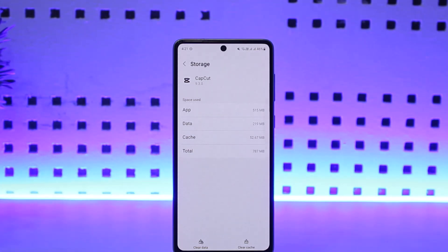This way you can fix the CapCut 'can't import this element' error. Hope this helped you. Do like and subscribe, and don't forget to leave a comment down below if you have any further issues.